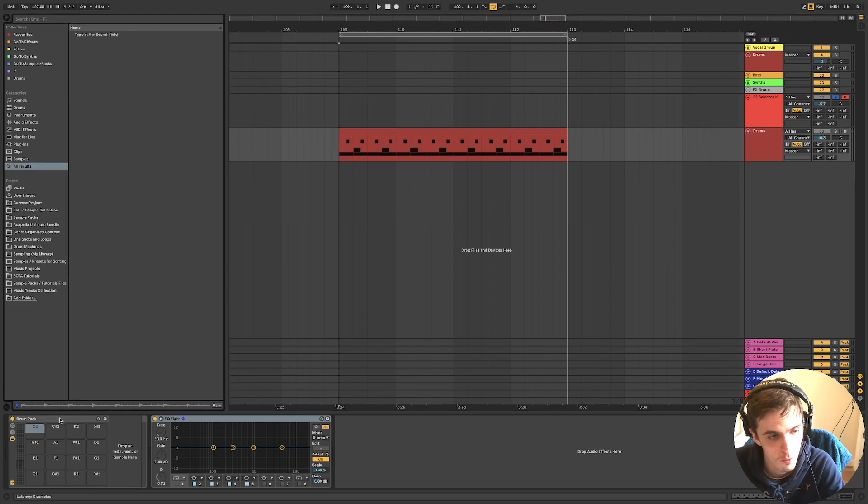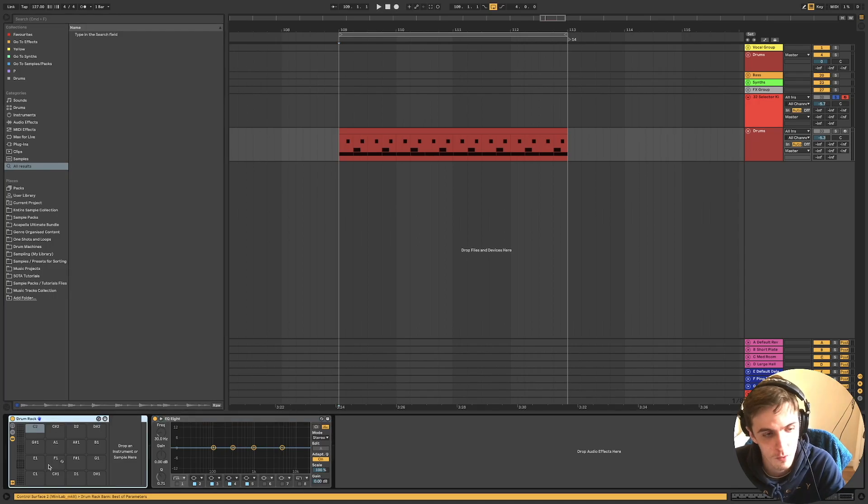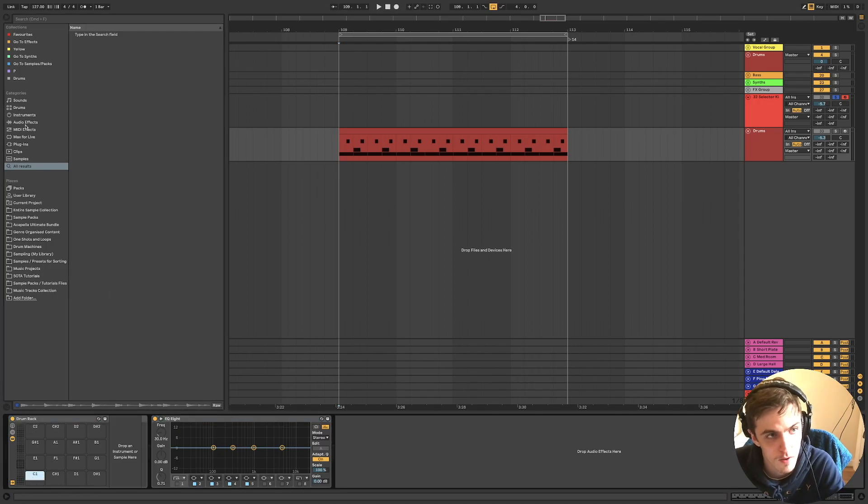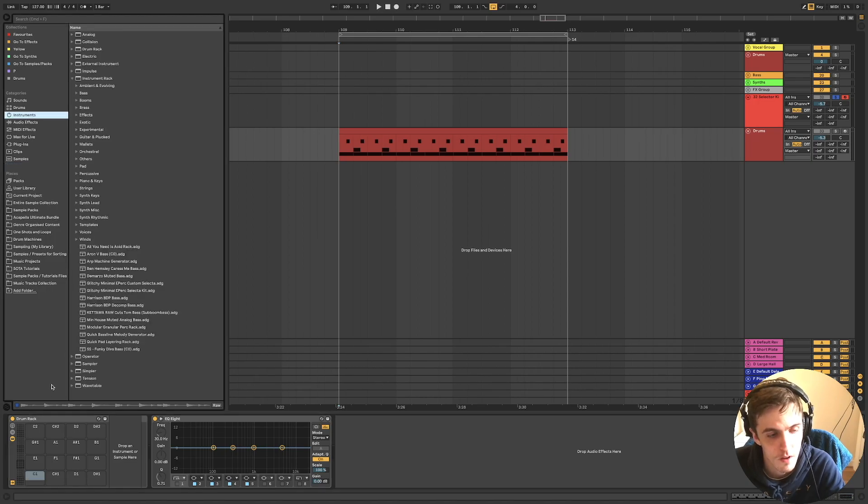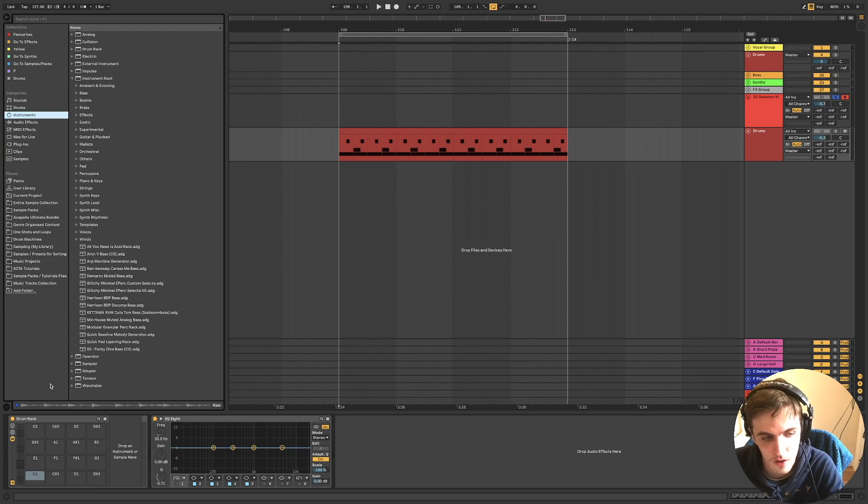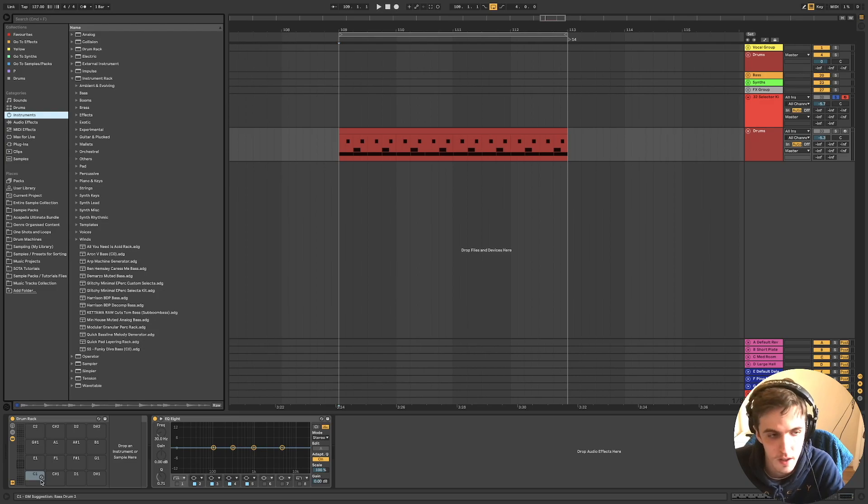So where you'd start is with a drum rack. C1 is probably the first note you would use. And then the drum rack has single notes, so it doesn't matter what note you're playing.